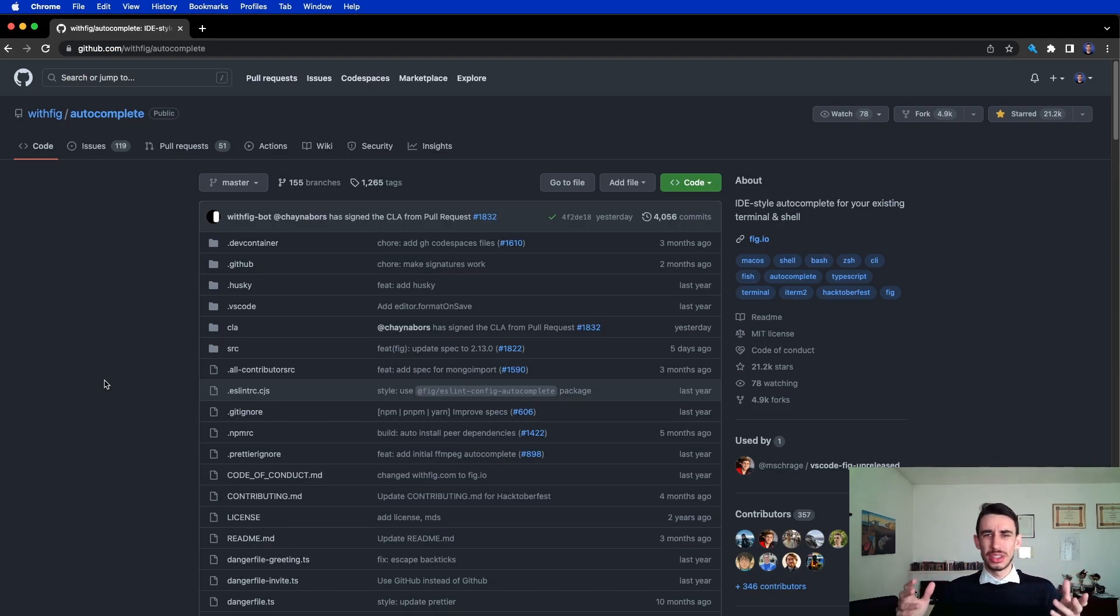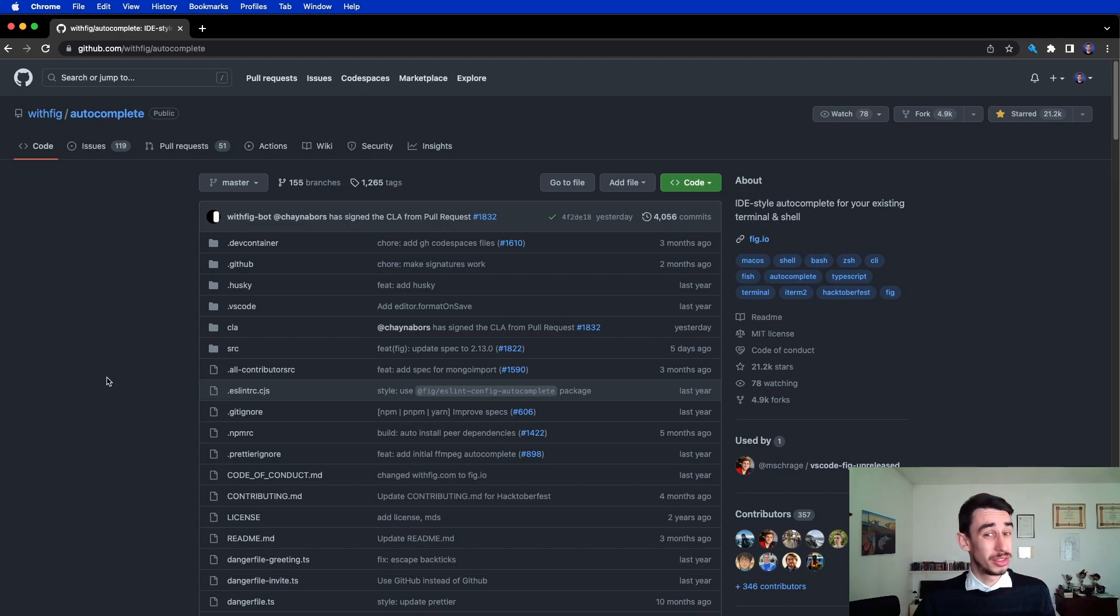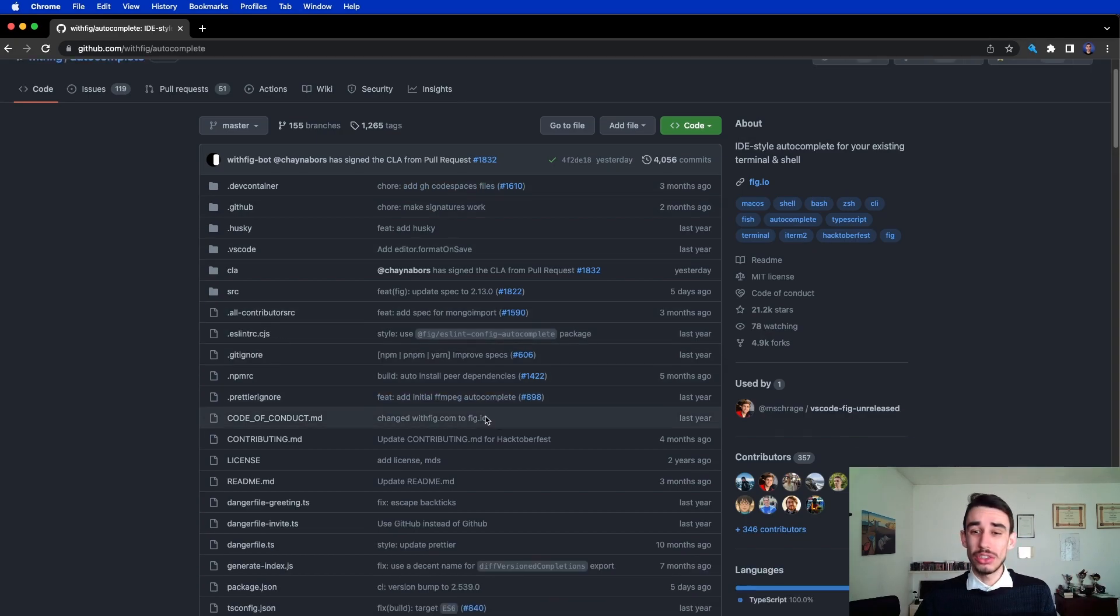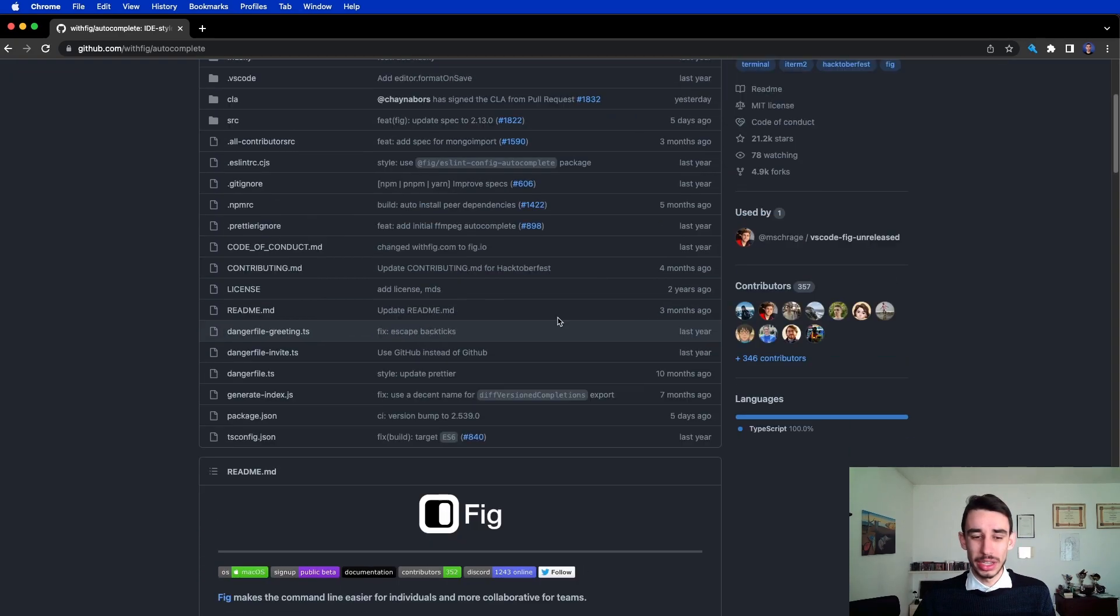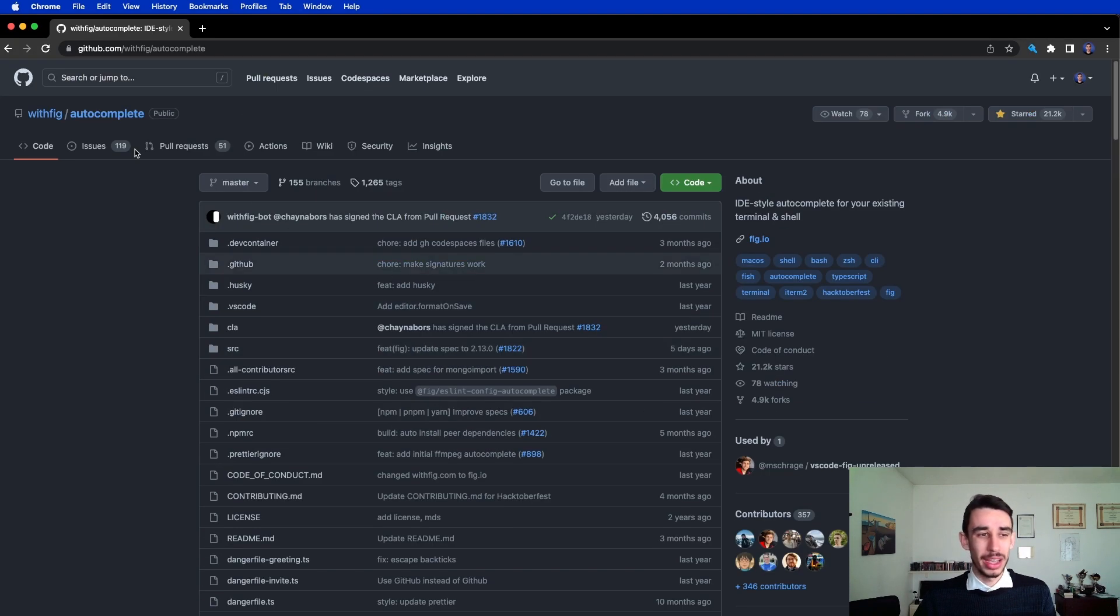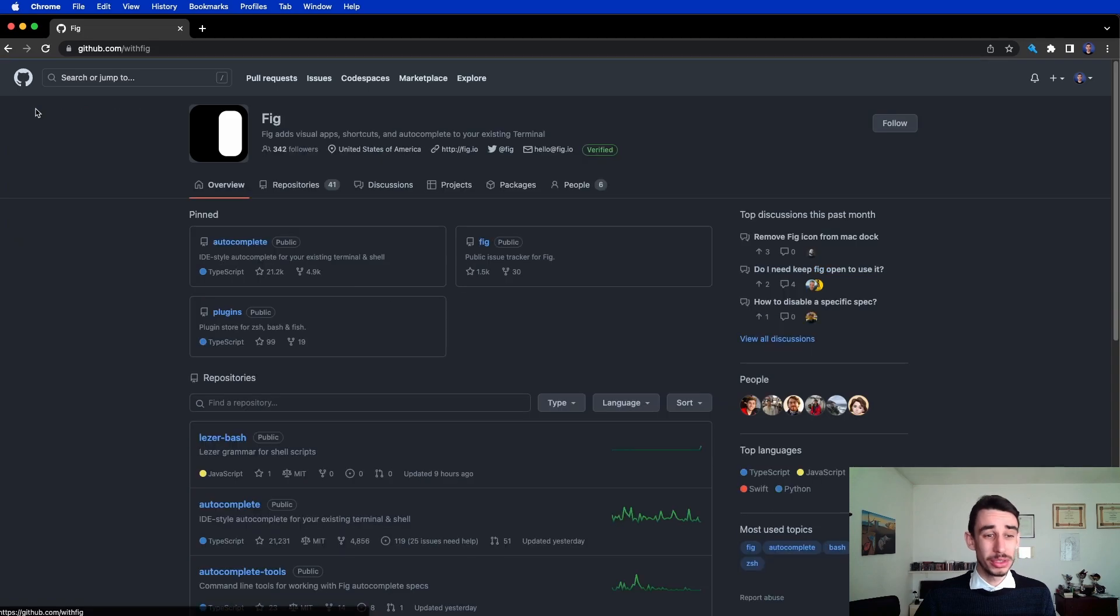Oh wait, did I mention that autocomplete is also open source? You can contribute here to the GitHub repo, and actually plugins are open source as well.